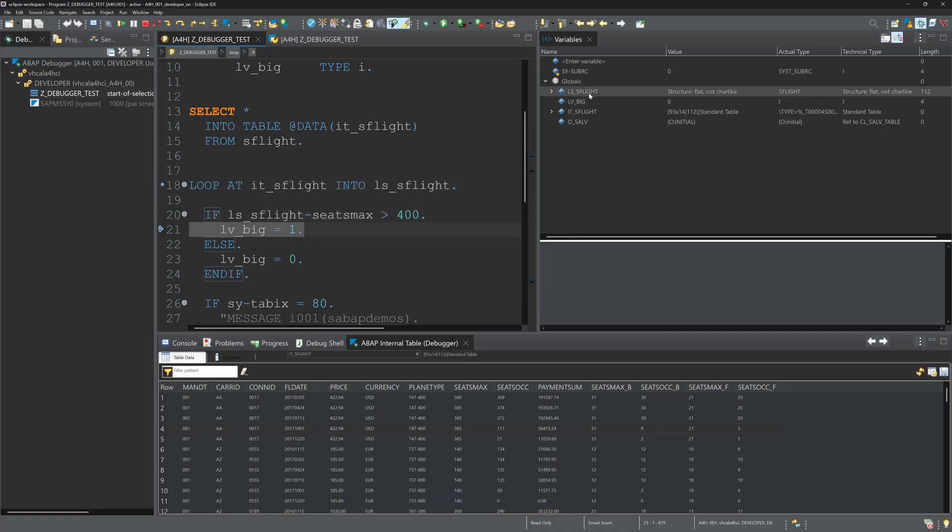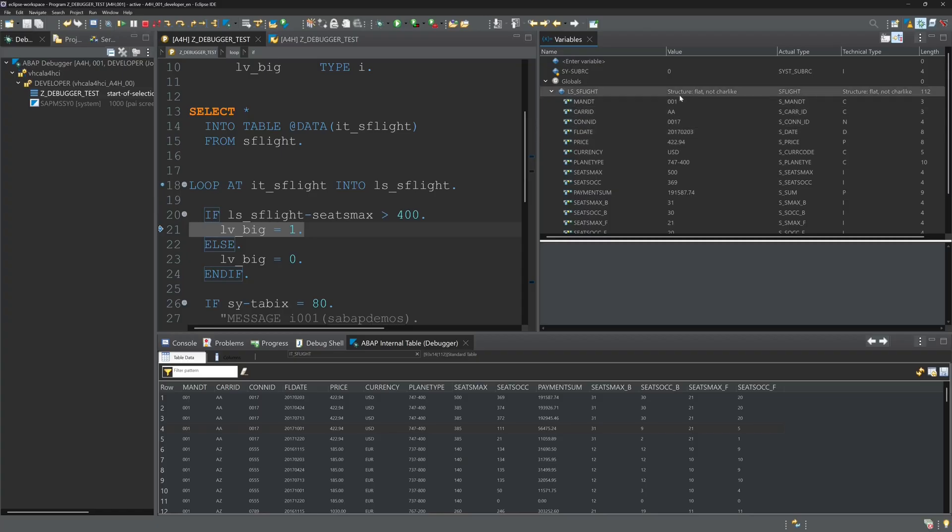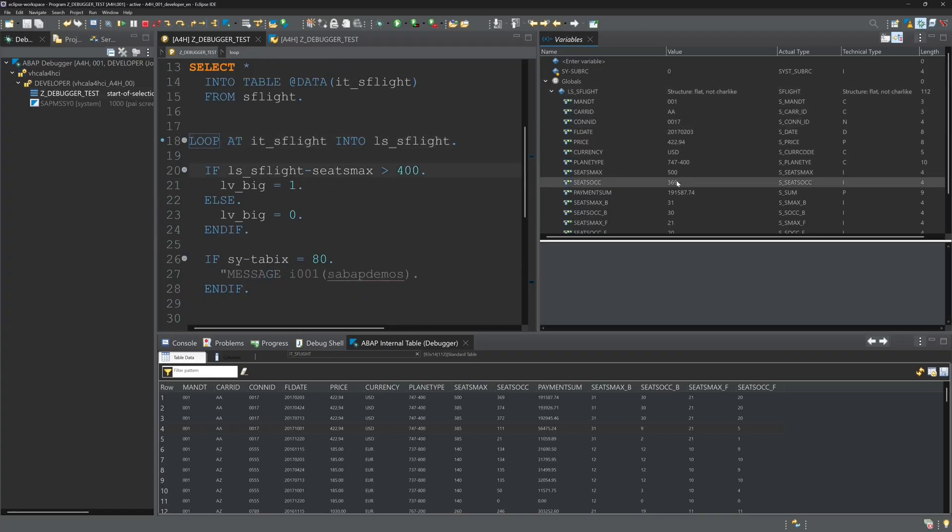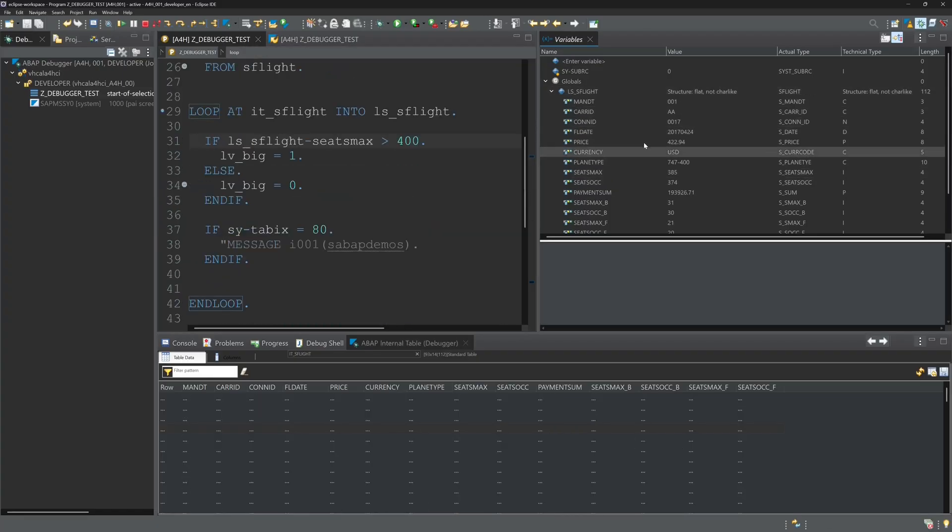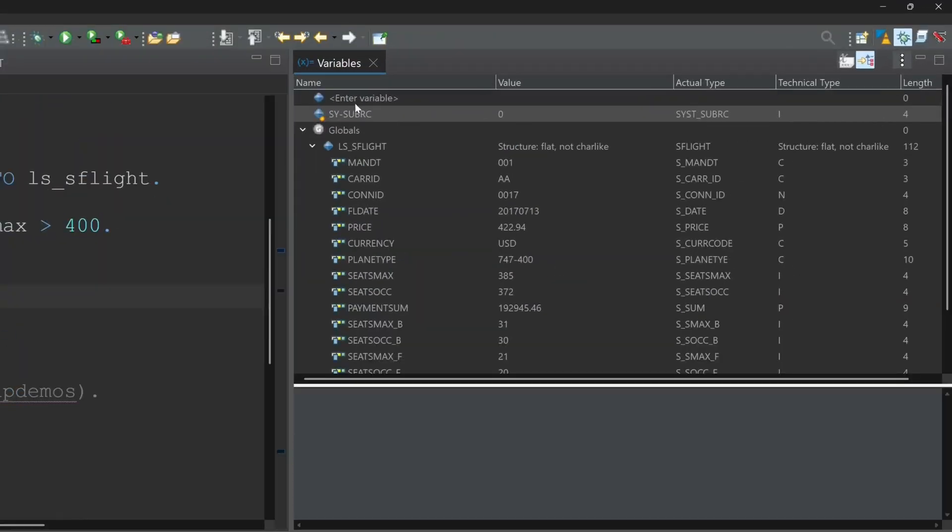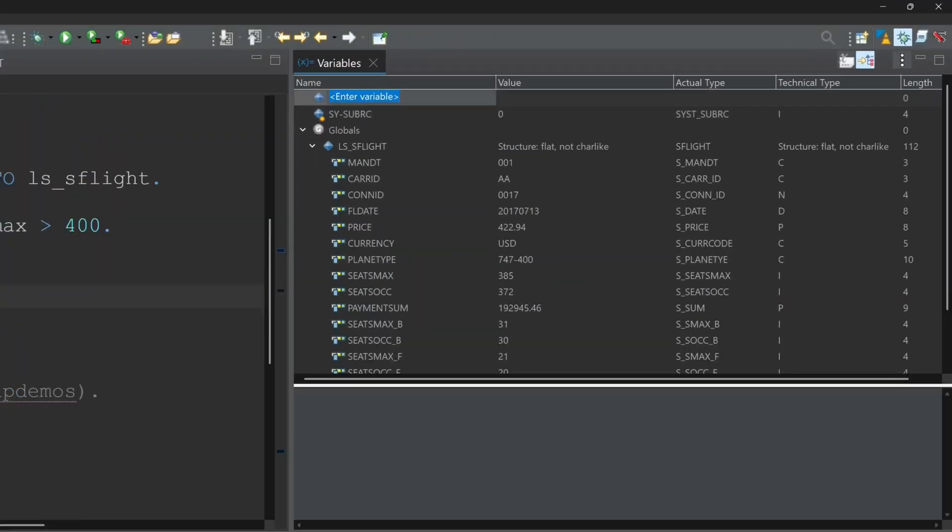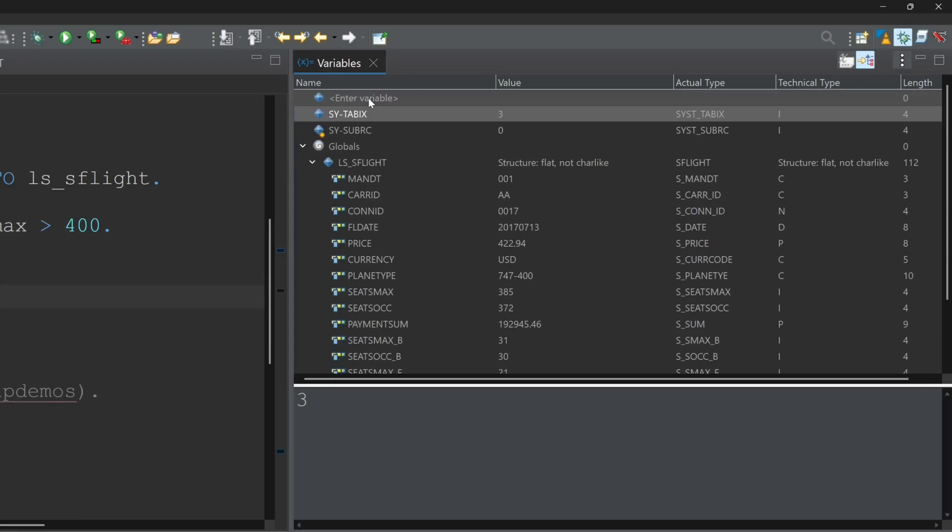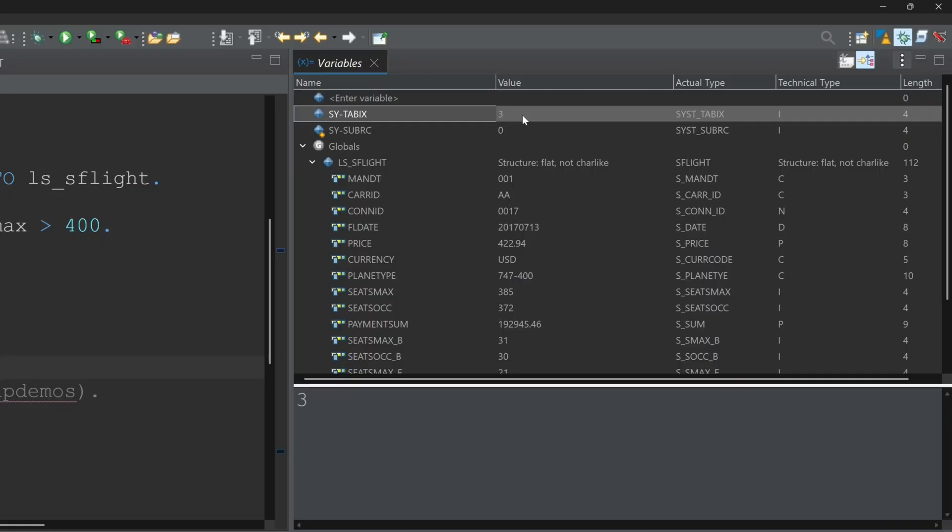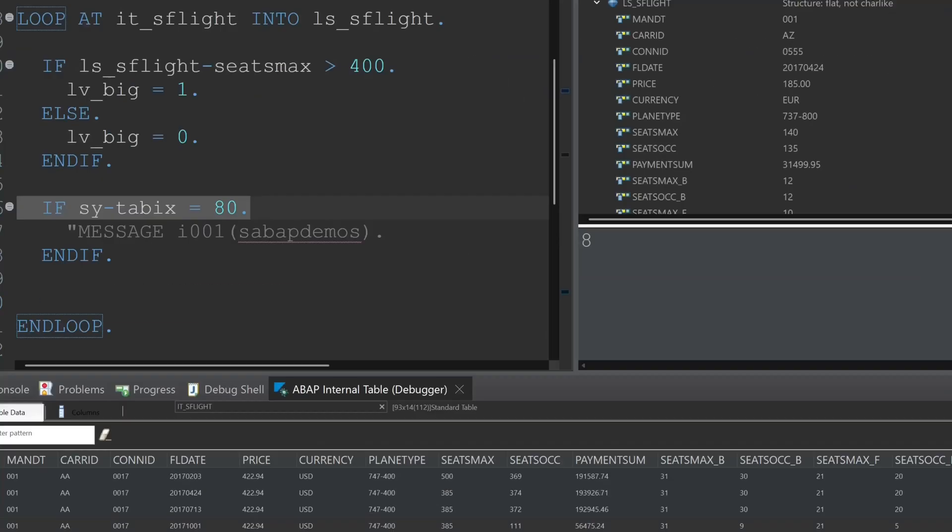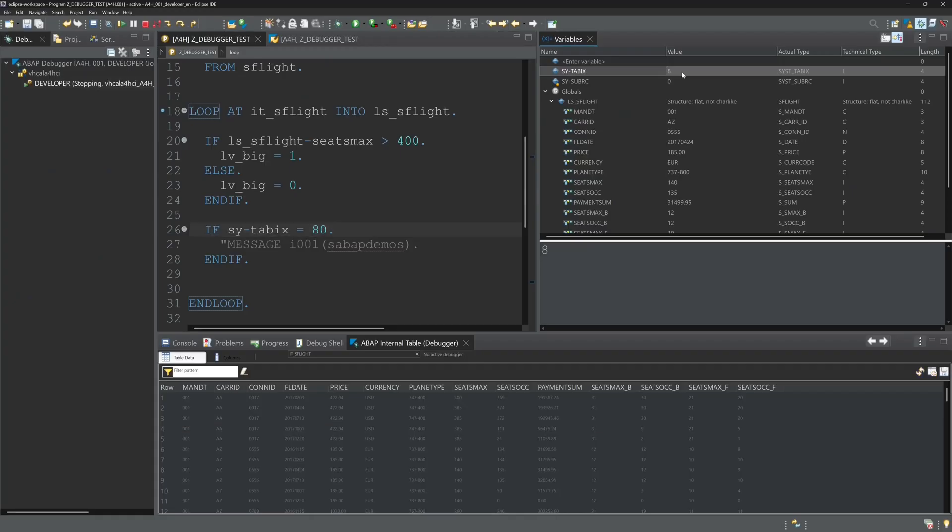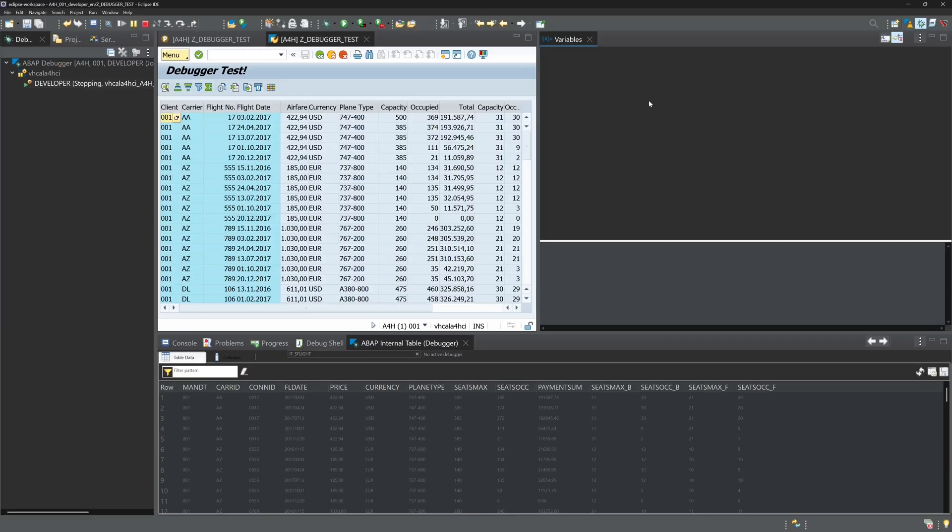So we can press the key F5 on the keyboard to do a step by step. We can enter here another variable, for example sy-tabix. And if we press the F5 key then we go a step forward. We do the loop and we see the value increases. With the key F8 we run the program to the end.